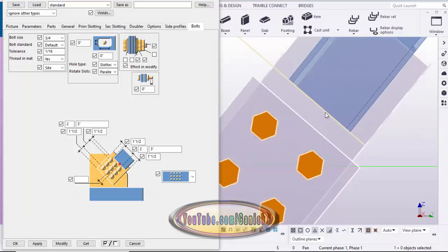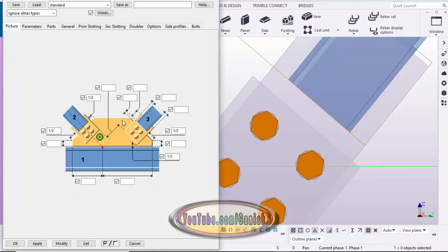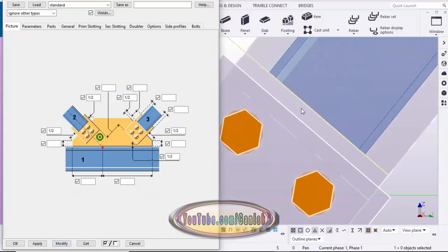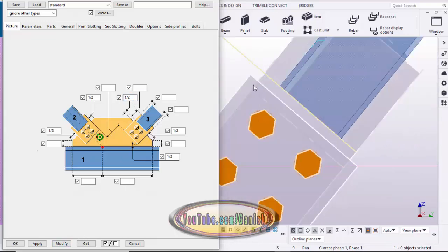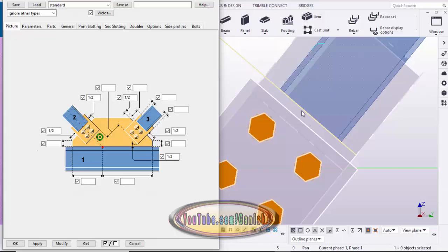You can also maintain the distance between the gusset plate and the HSS brace. Go to the picture tab and you can see the plate-to-HSS gap distance — let's take half inch, then click modify. You can see the distance from the gusset plate to the HSS brace member is now half inch.